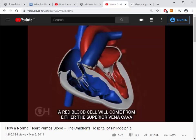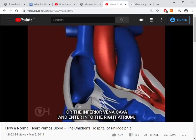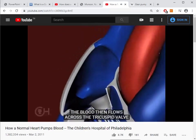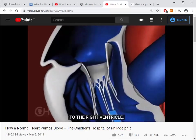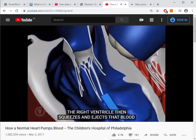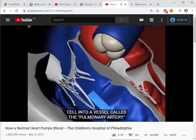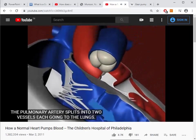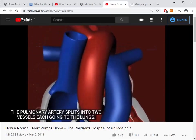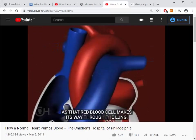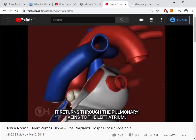A red blood cell will come from either the superior vena cava or the inferior vena cava and enter into the right atrium. The blood then flows across the tricuspid valve to the right ventricle. The right ventricle then squeezes and ejects that blood cell into a vessel called the pulmonary artery, which splits into two vessels each going to the lungs.